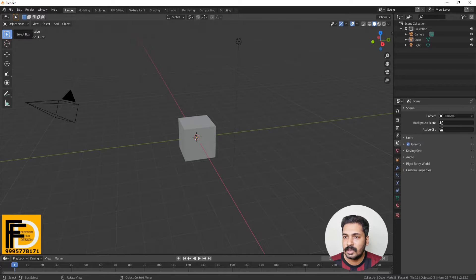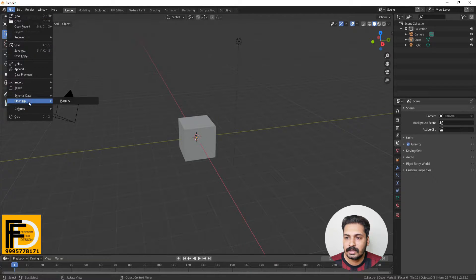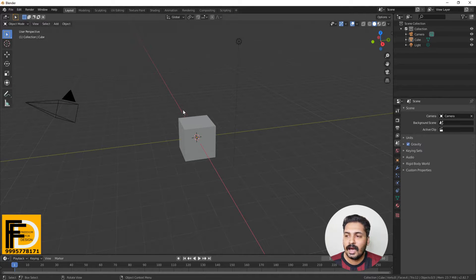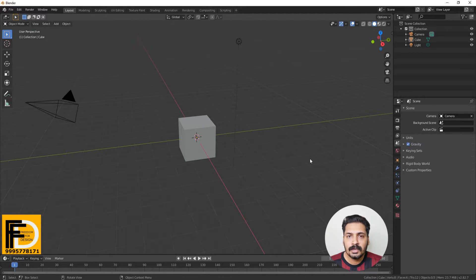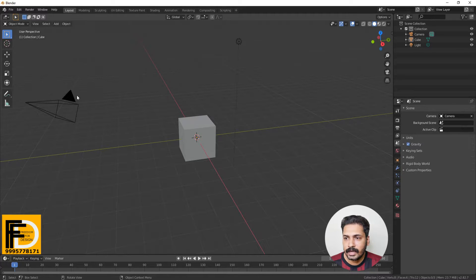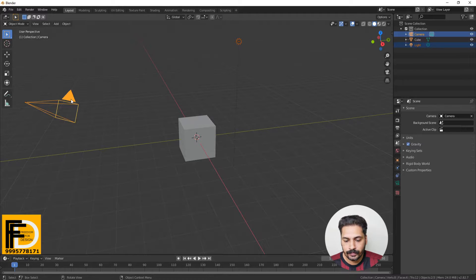If you want to save, click on the File menu, then click on 'Save Start-Up File' to save the default file. You can click the start-up file to save it in Blender. Put the camera right to get that cube set. Let's change the file.